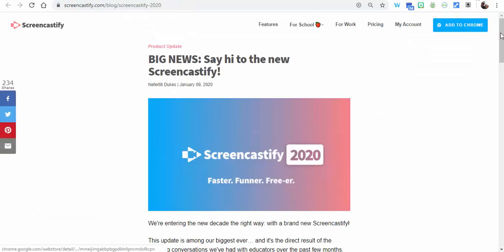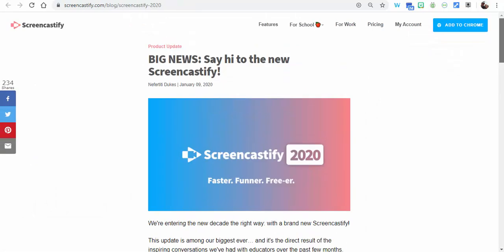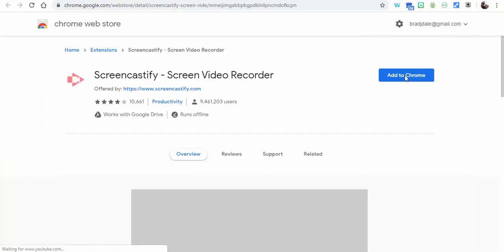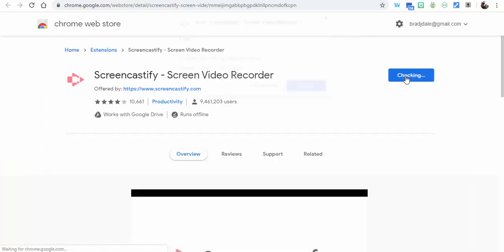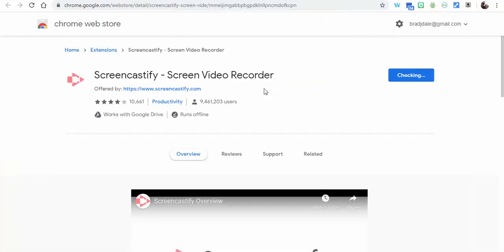There's a lot of great information here to check out. I'm going to add to Chrome, then we're going to select Add to Chrome one more time and Add Extension.